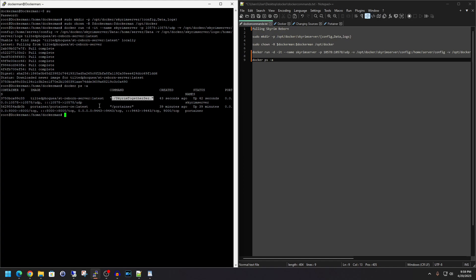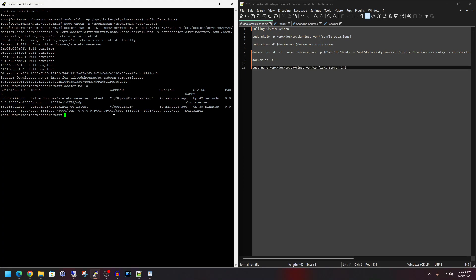Don't worry about this Portainer portion here. This is an optional thing that I had referenced in my Docker video. However, if you do have Portainer installed, then it allows you to easily manage your server through the GUI. So I do recommend adding it. Now let's say that you want to go ahead and edit that server configuration file.